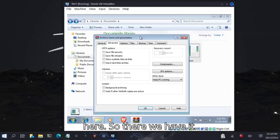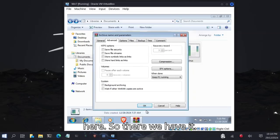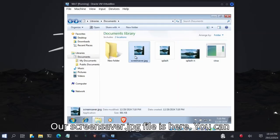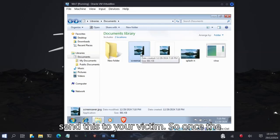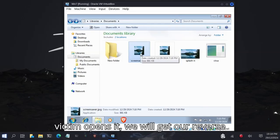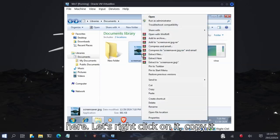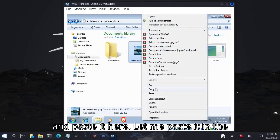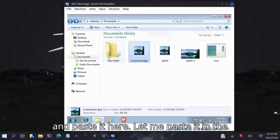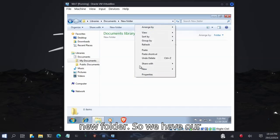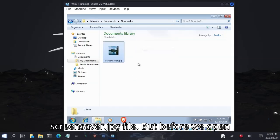There we have it, our screen saver.jpg file. You can send this to your victim. So once the victim opens it, we will get our reverse shell. Let's right-click on it, copy it, and paste it here. Let me paste it in a new folder. We have our screen saver.jpg file.